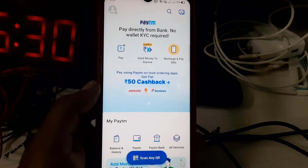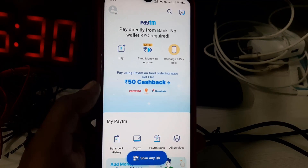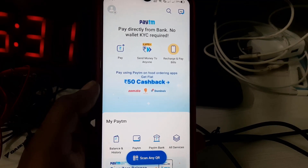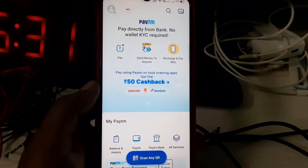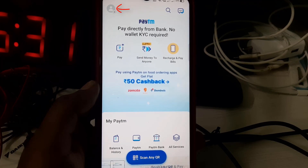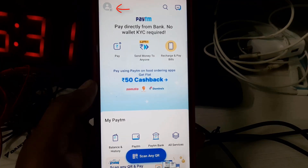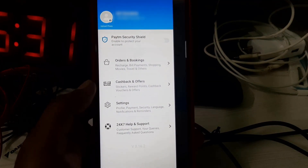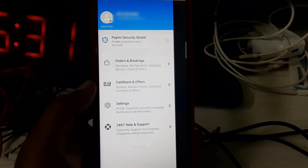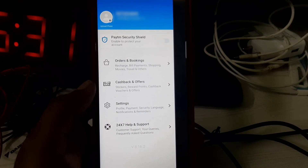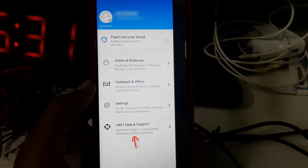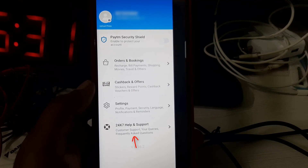In the home page section, press your profile picture icon, which is placed at the top left corner. It will show some options. From here, go to 24x7 Help and Support.